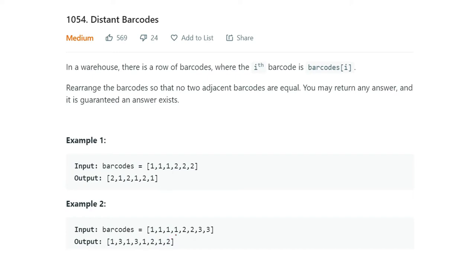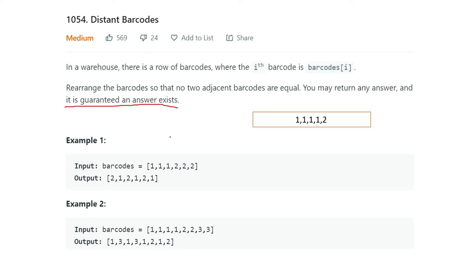Similarly, 1,1,1 and 2,2,2 and 3,3,3 were there and in the output array no two adjacent values are same. It is guaranteed that an answer exists — meaning you will not get an input array where it is impossible to arrange them such that no two adjacent values are same. For example, if four 1s and only one 2 are present, we can't create the required gap.